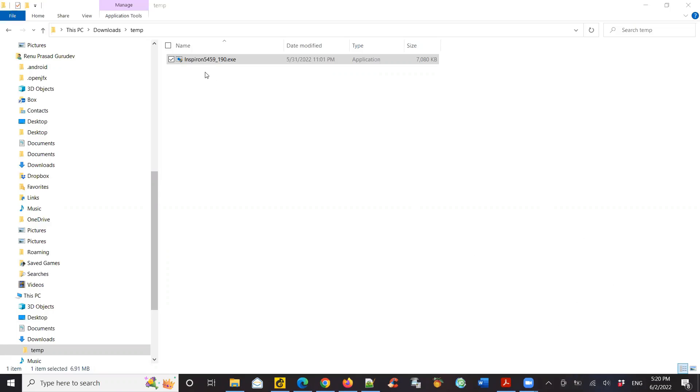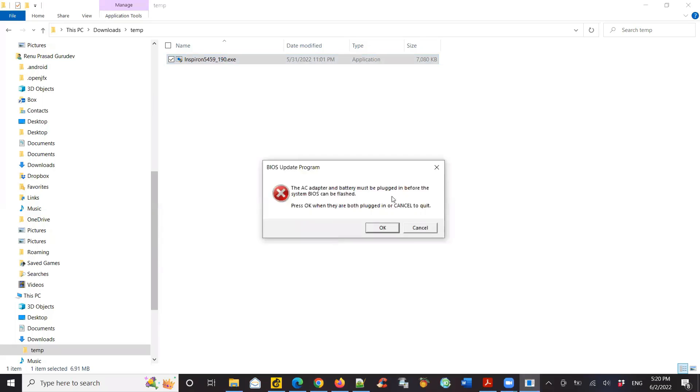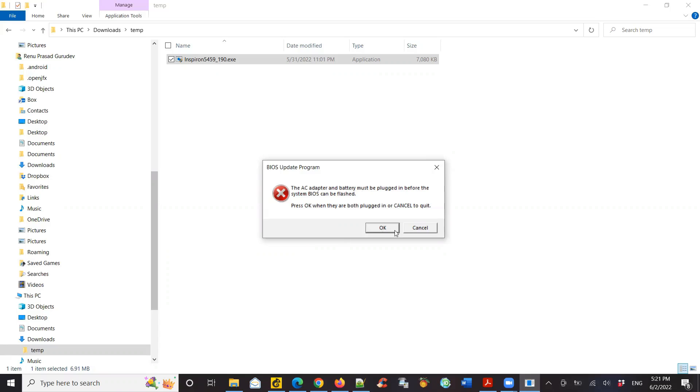When I try to install the BIOS, let's see what happens. I'm going to double click it. When I do that, instead of installing it says the AC adapter and battery must be plugged in. The AC adapter and battery has to be fully charged or at a charged percentage for the BIOS to install. It's forcing me to stop installing because it says battery is not there.